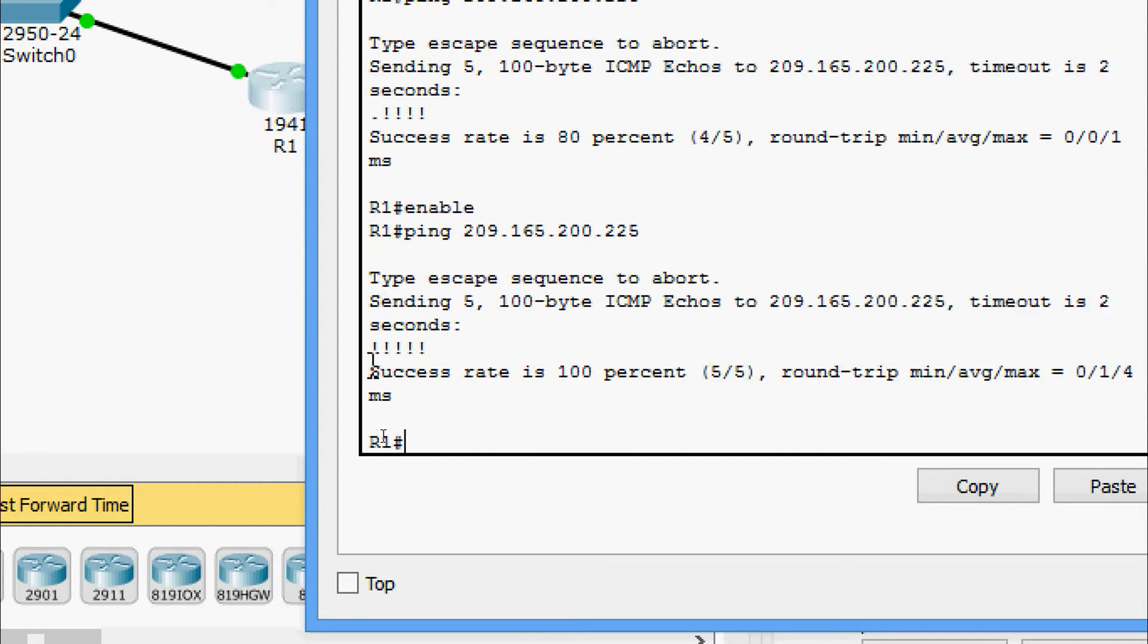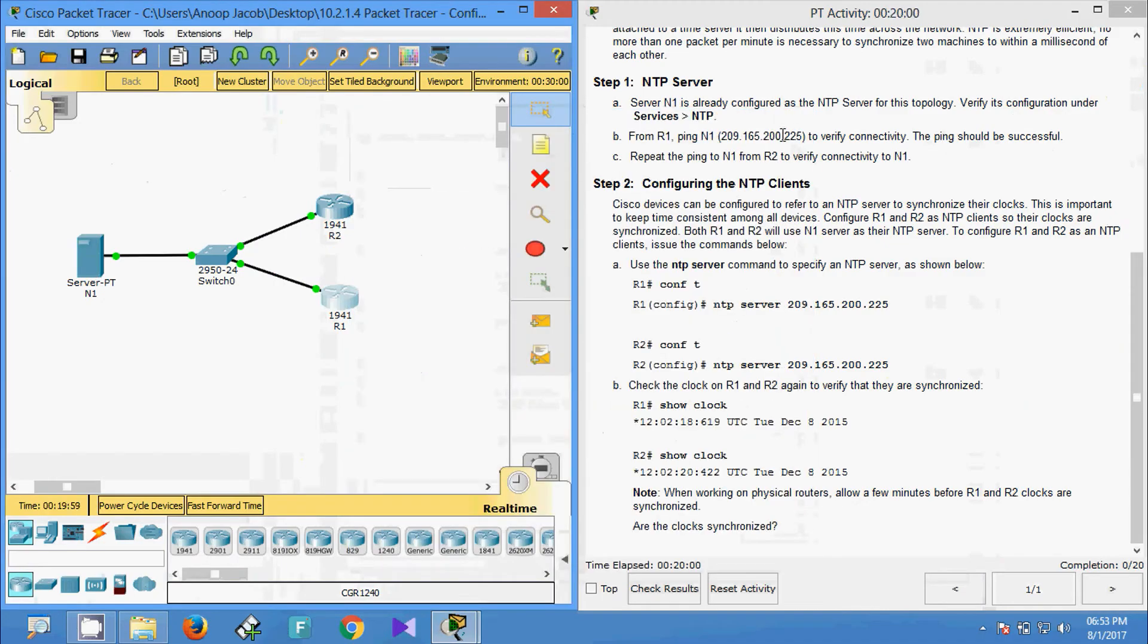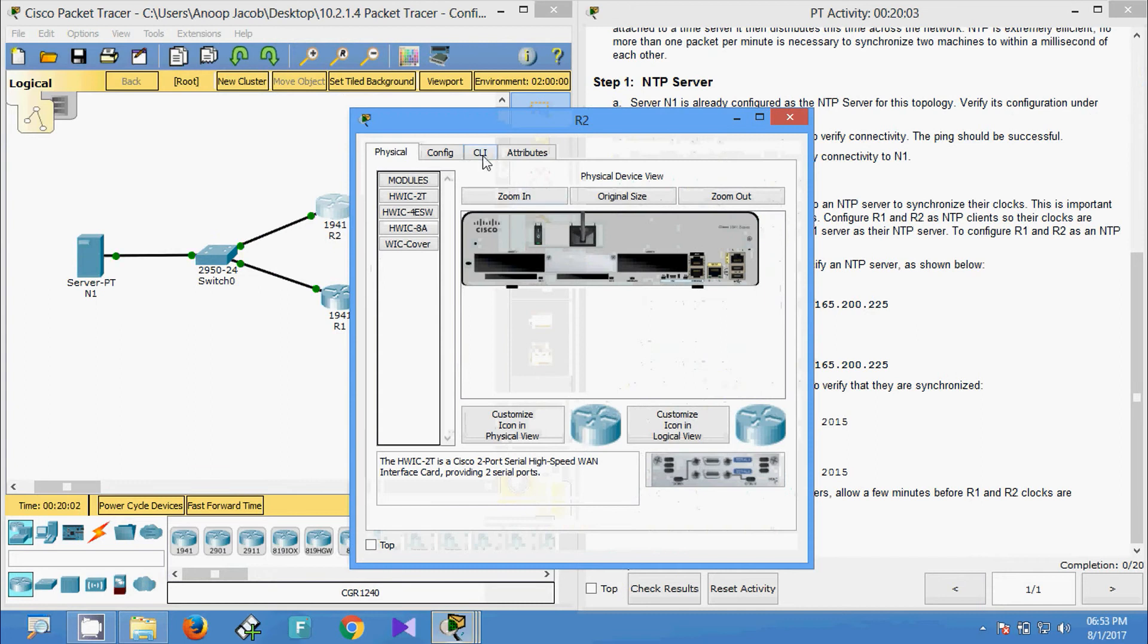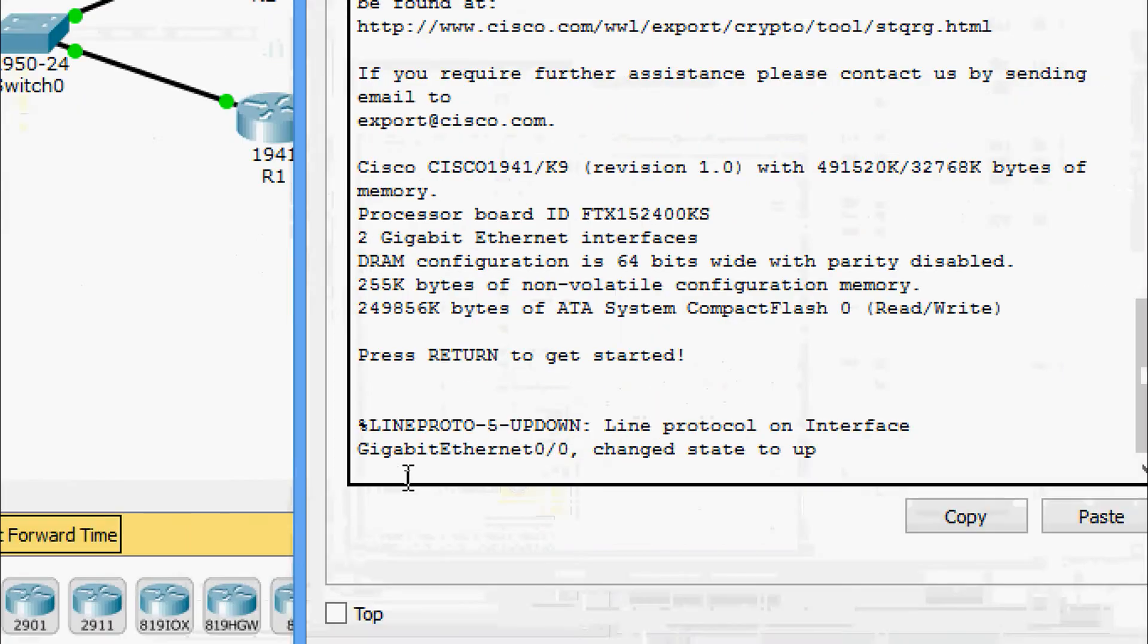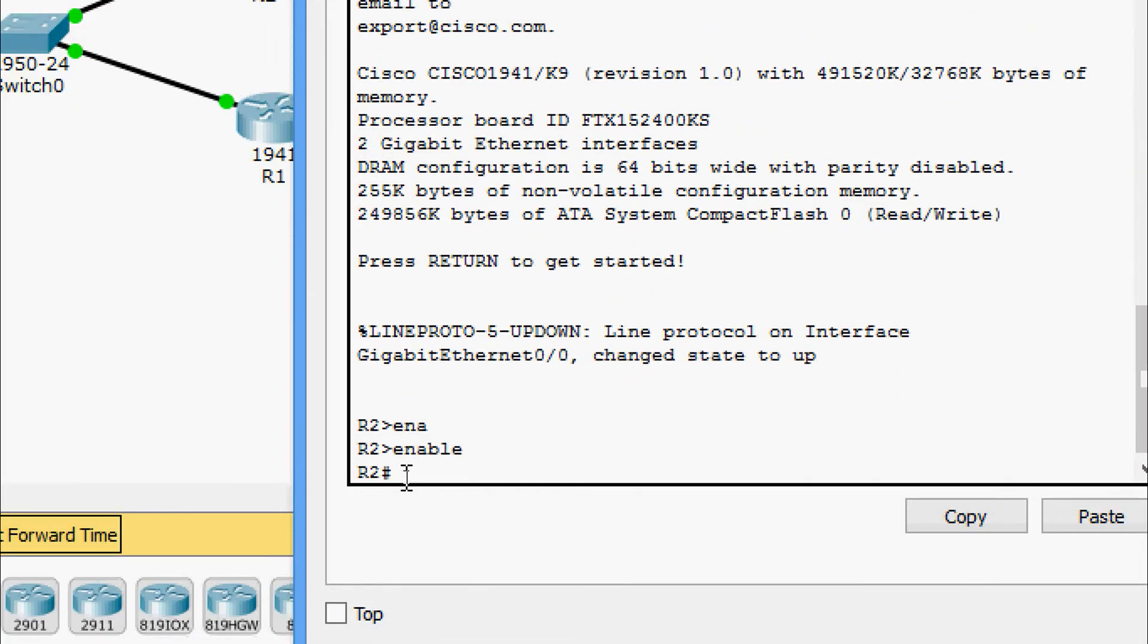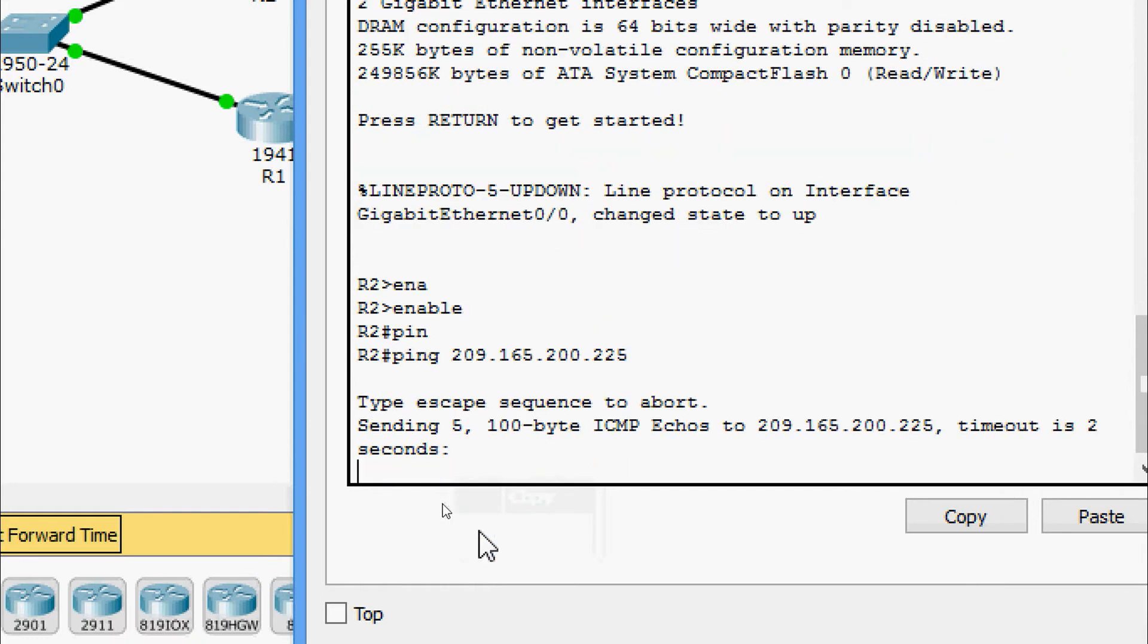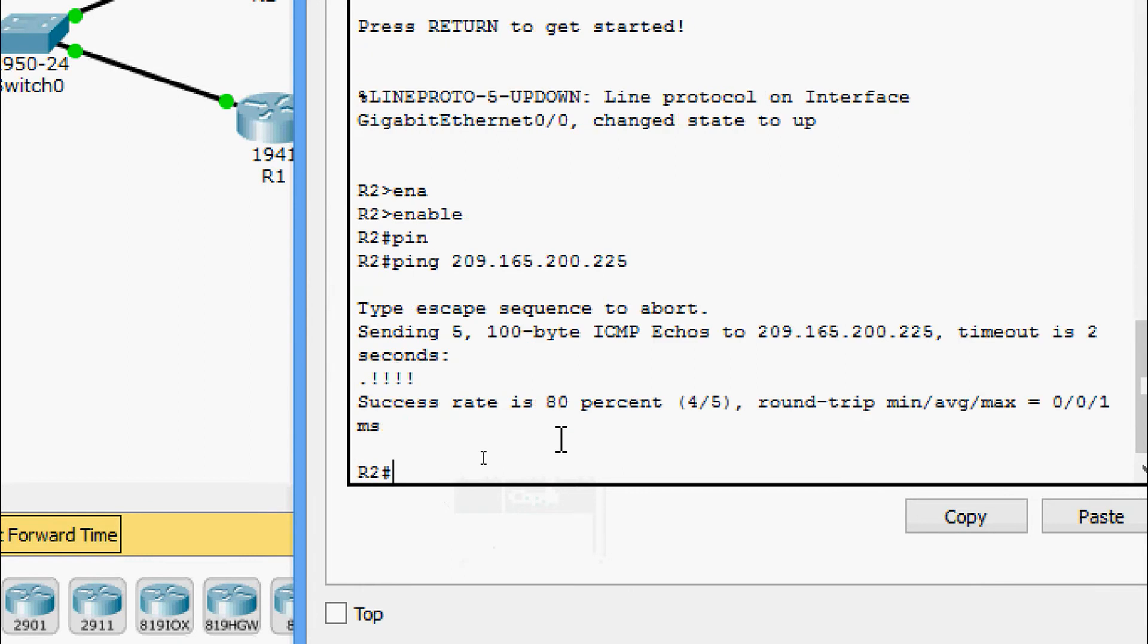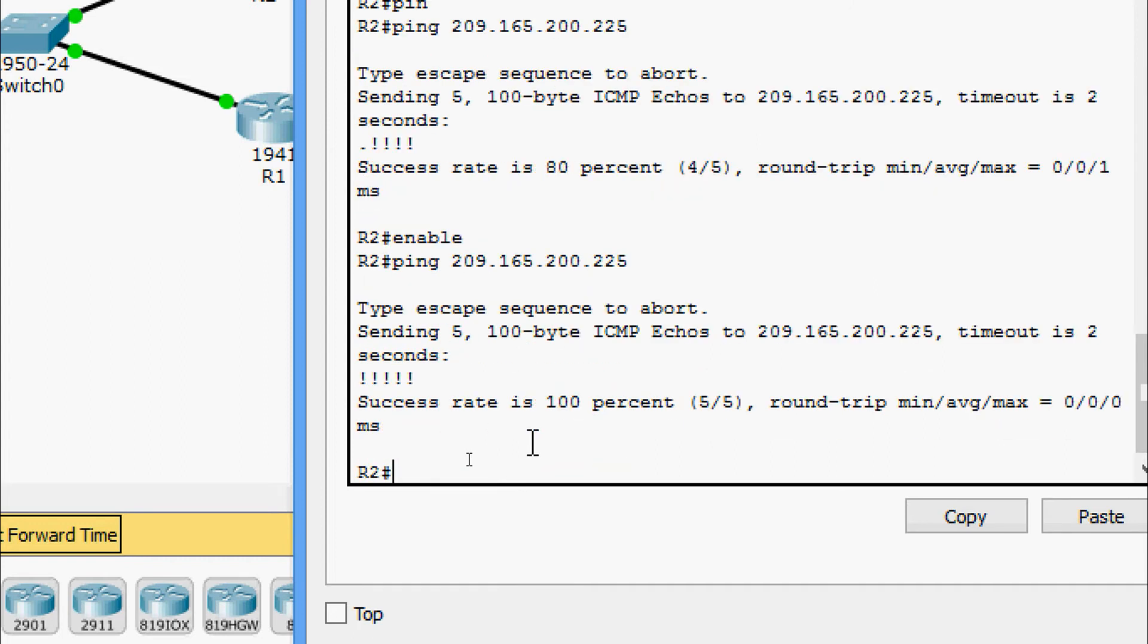Here we can see success rate is 100%. Now we'll go to R2 CLI. Enable. Here we are going to ping to the server. Success rate is 80%. We will try again to get 100%.